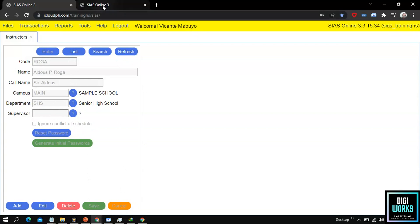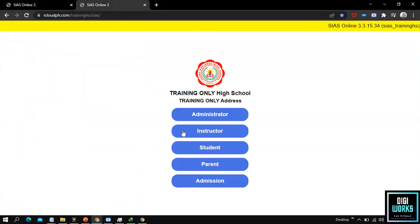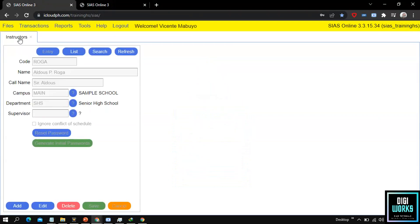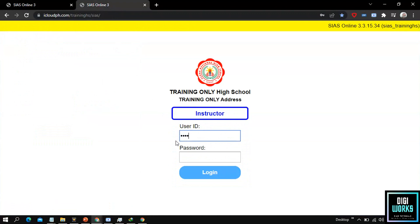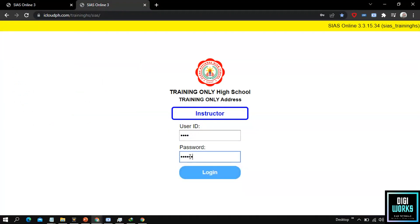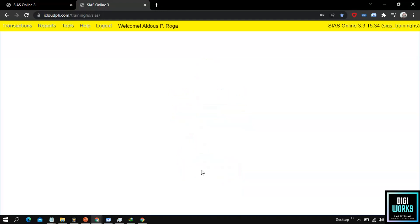Now let us try to log in to the instructor account using the password and code of the instructor. At the instructor login panel, the user must enter the instructor code at the user ID field, then enter the generated password. After entering the instructor credentials, the user must click the login button. Upon clicking the login button, the system will present the user interface for the instructor side.